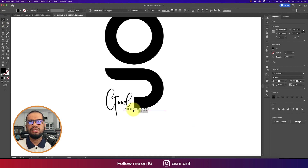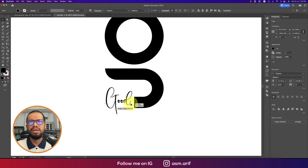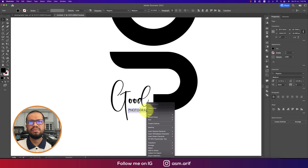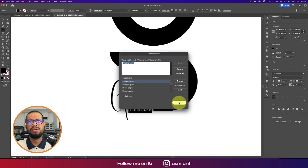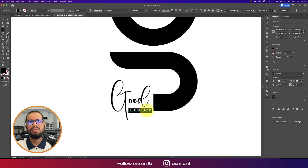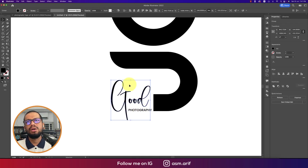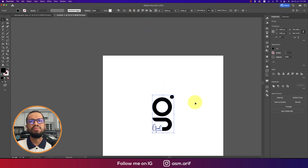Placing it over there and making it smaller — 'photography' should be like this. Checking the spelling. Then right-clicking and selecting Create Outline — now it's no longer a font, it's fill options. Creating outlines for all text. Selecting everything, grouping it, and centering it on the artboard.